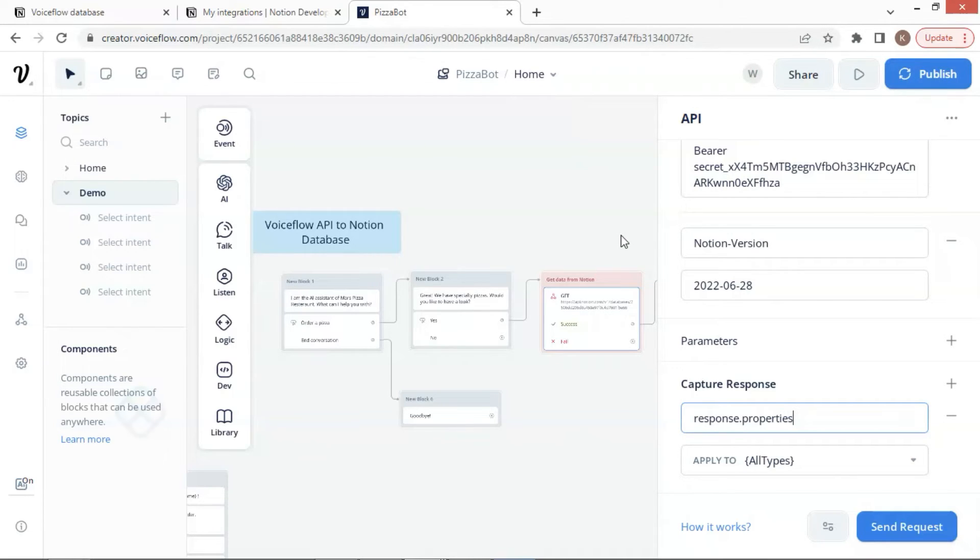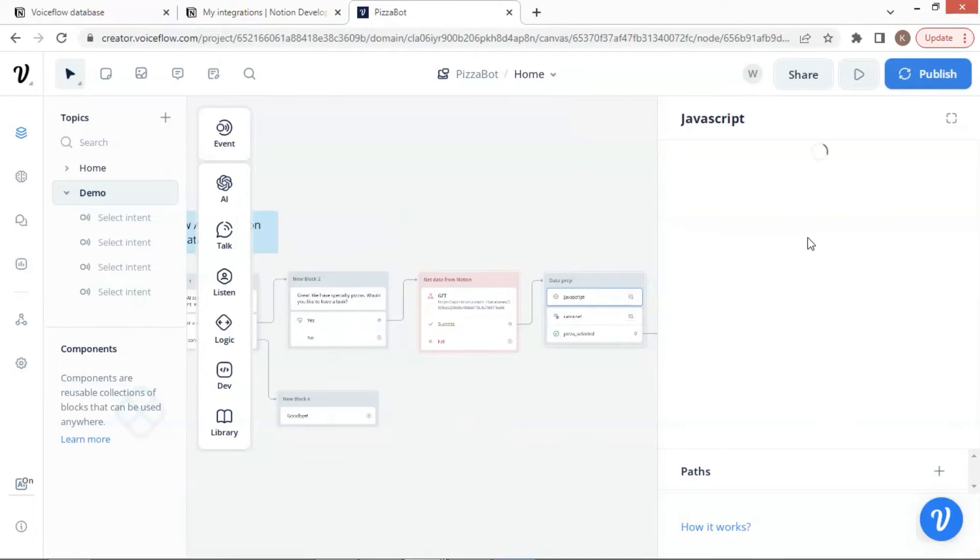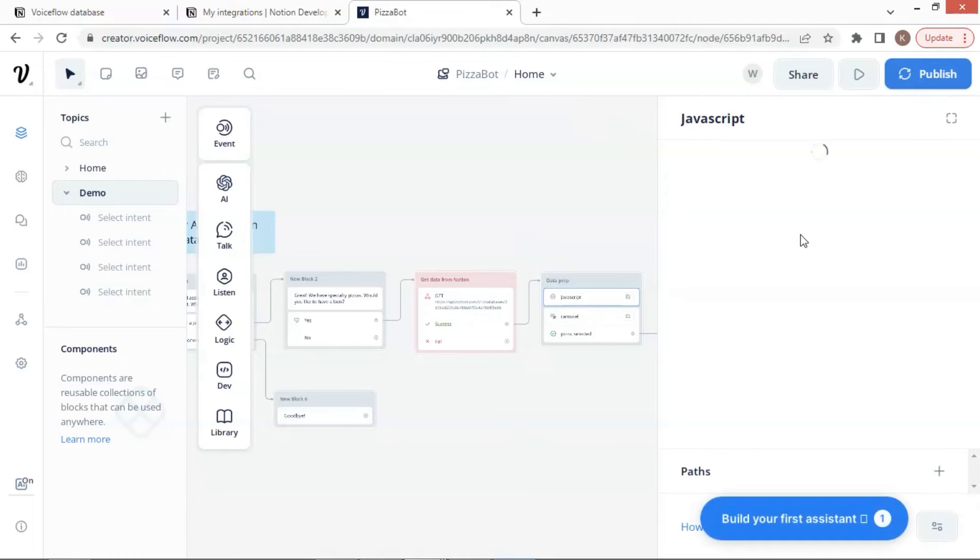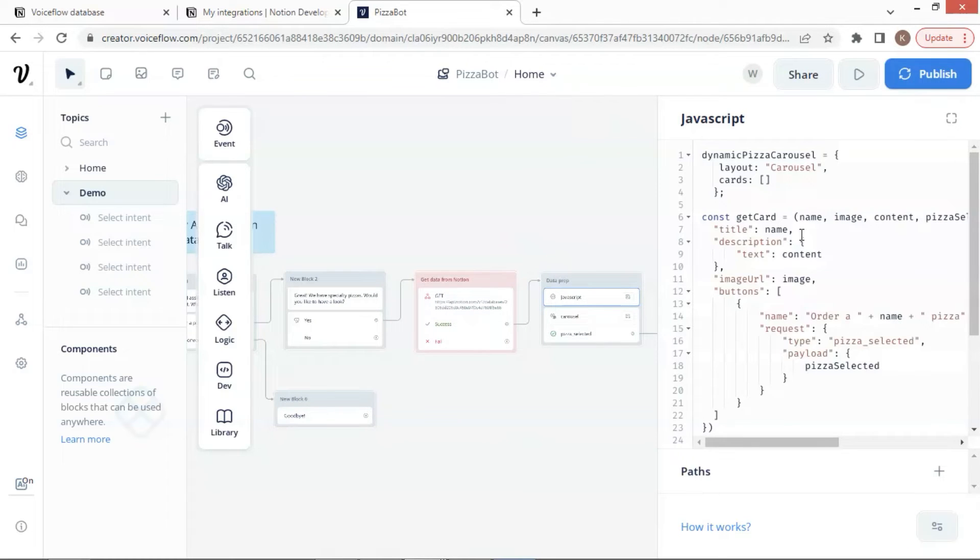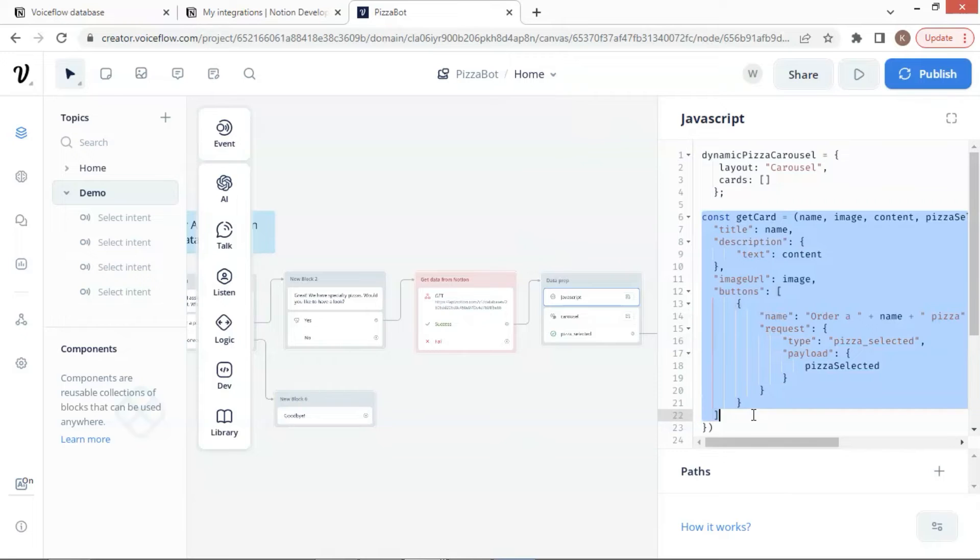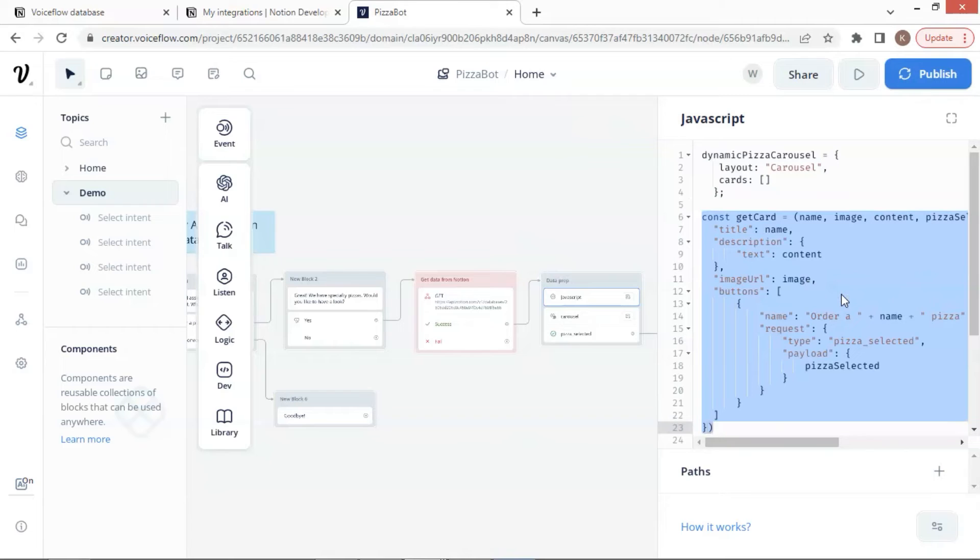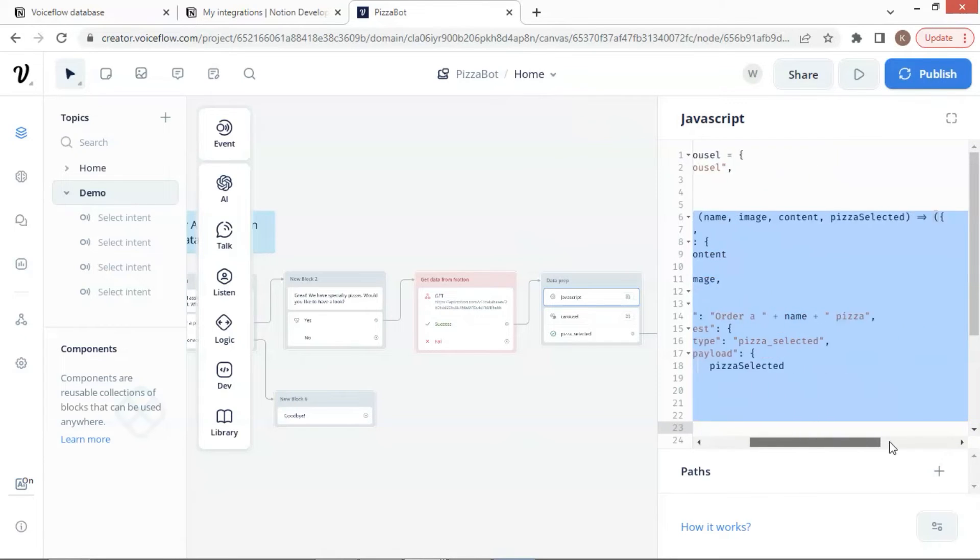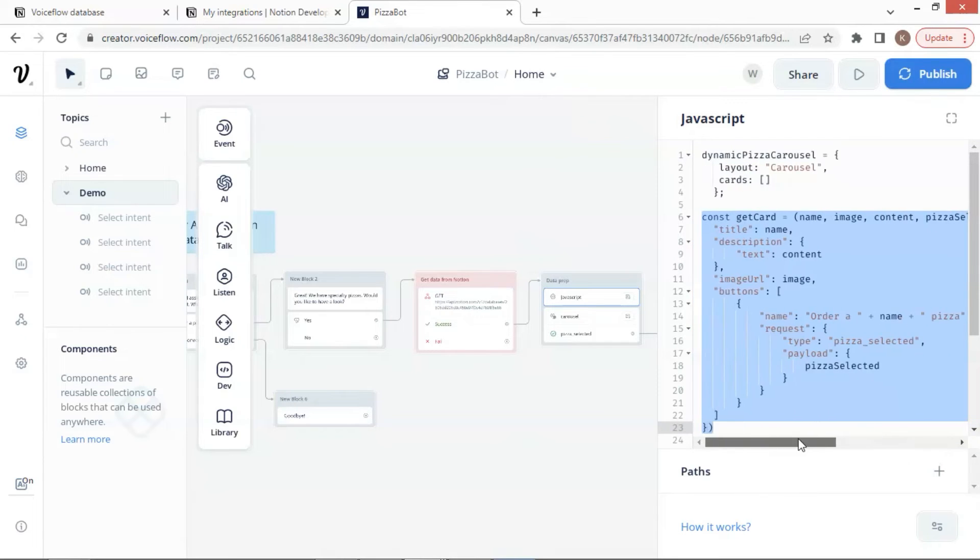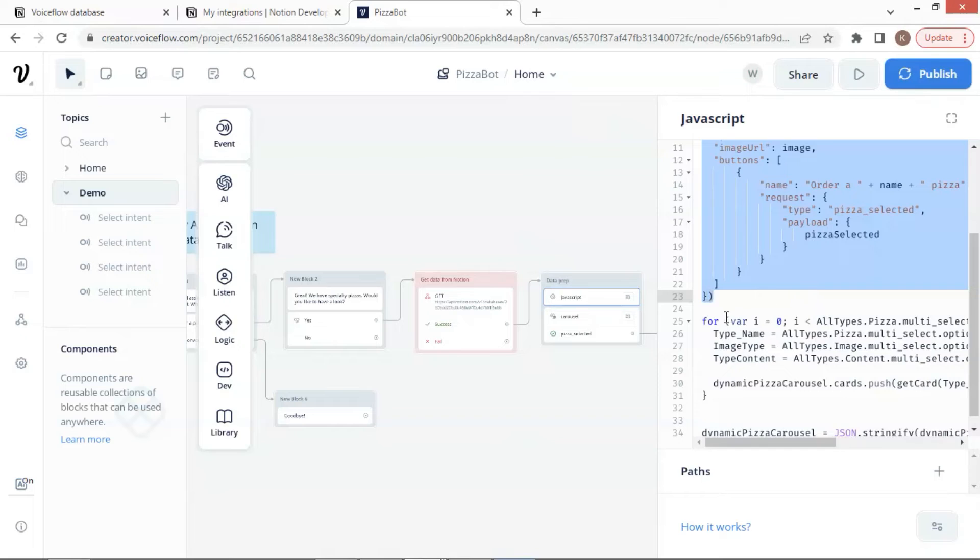In the following block, a JavaScript block deals all the data and prepares the variables for the carousel. For more details, please watch our previous video on the dynamic carousel. Briefly, we have a variable dynamic pizza carousel to store all the product cards. The getCard function can accept arguments which populate the card parameters such as title, description, image URL, and buttons. One card uses the data of one product.